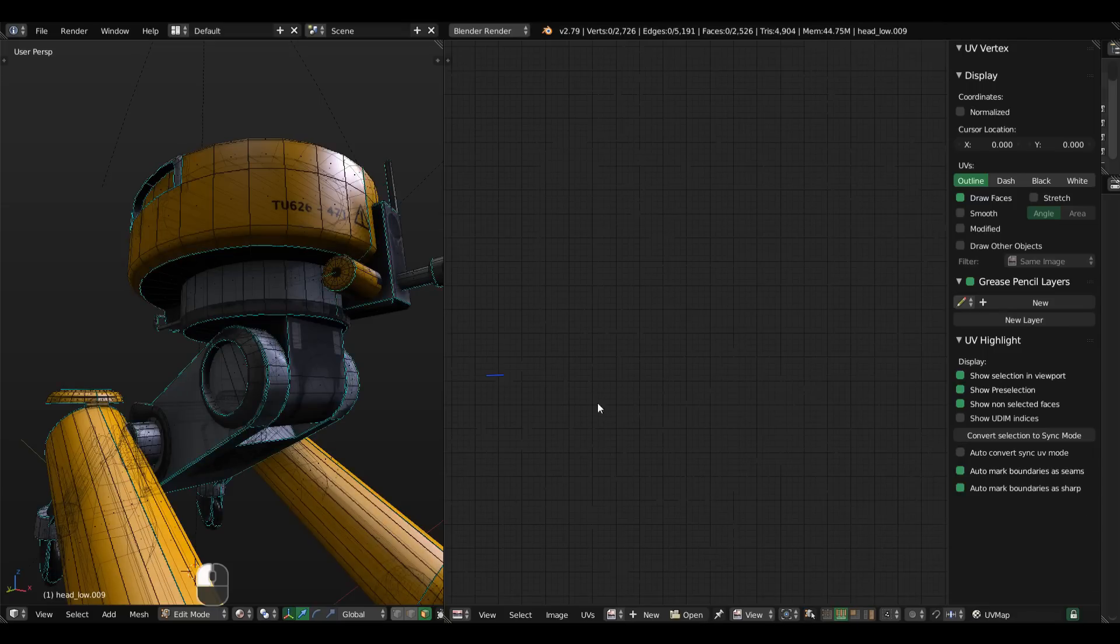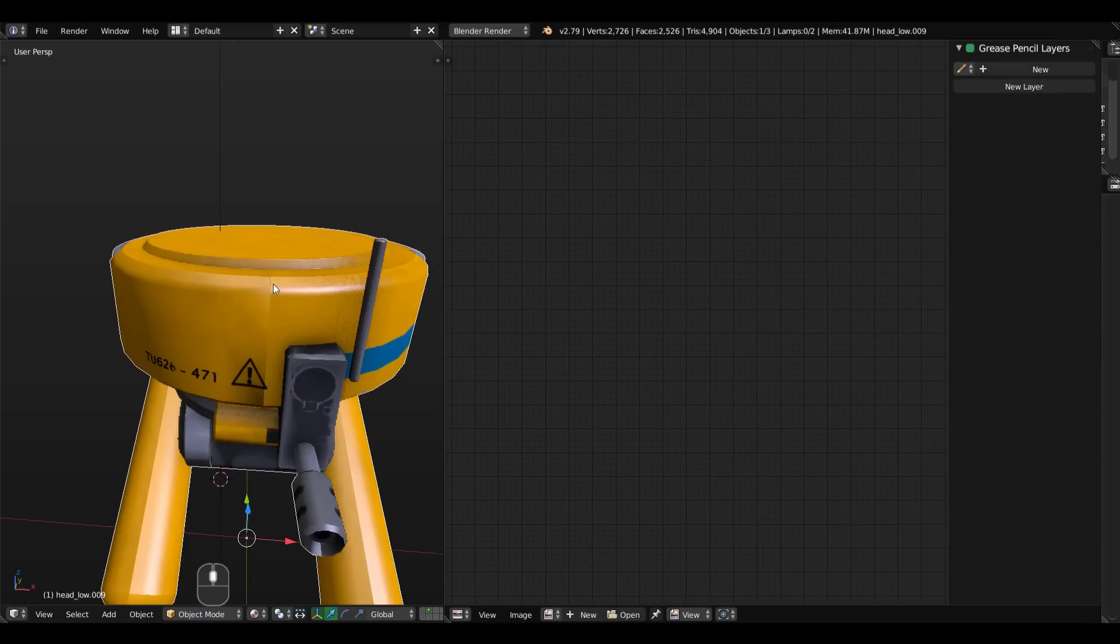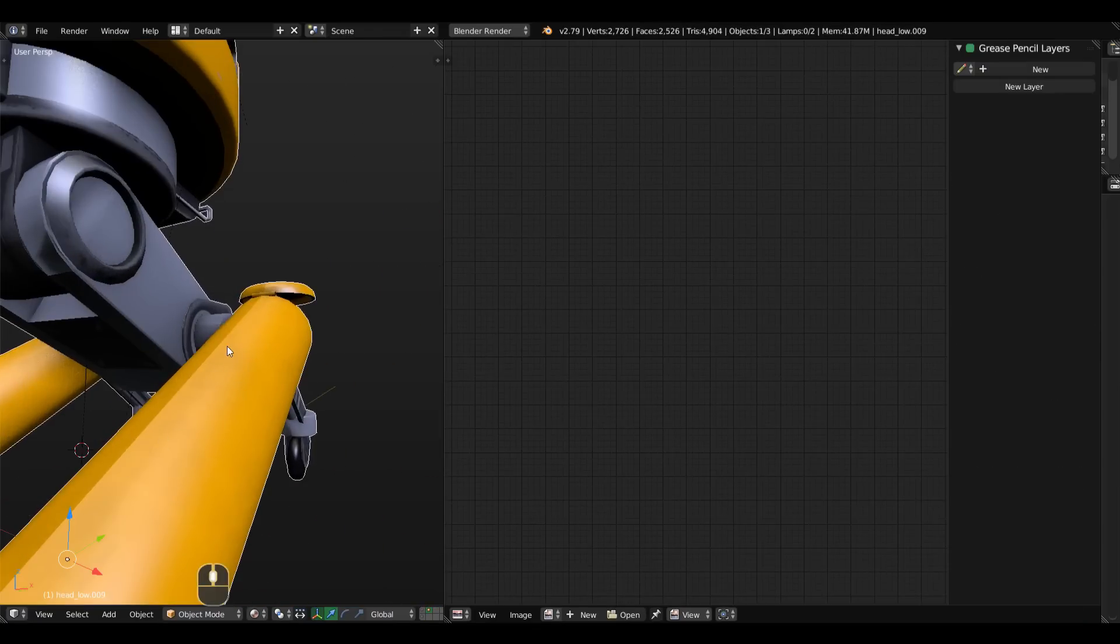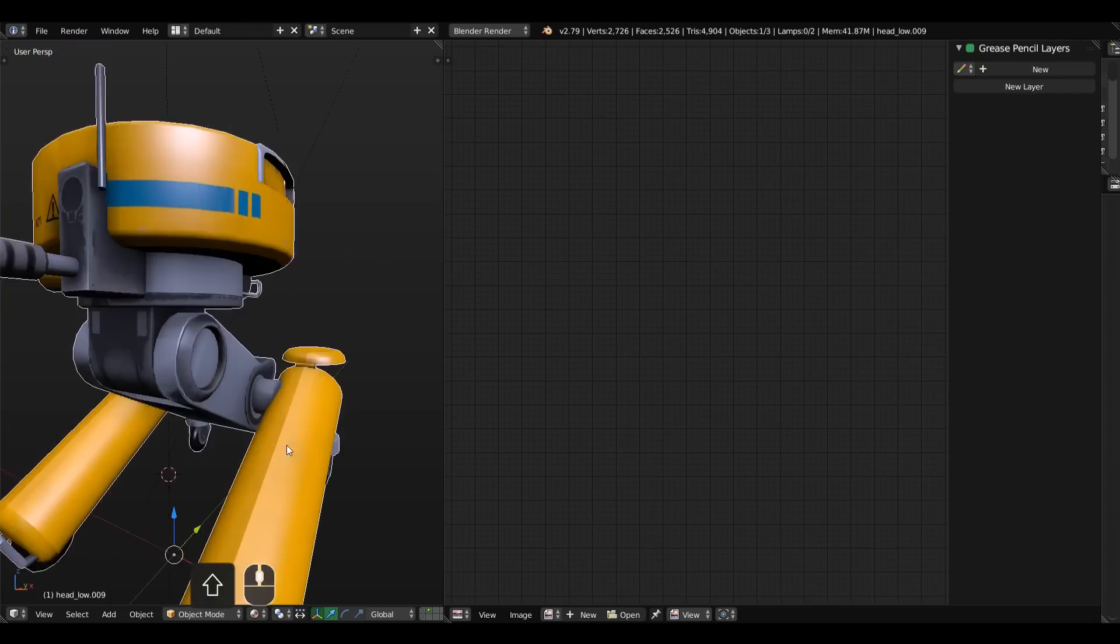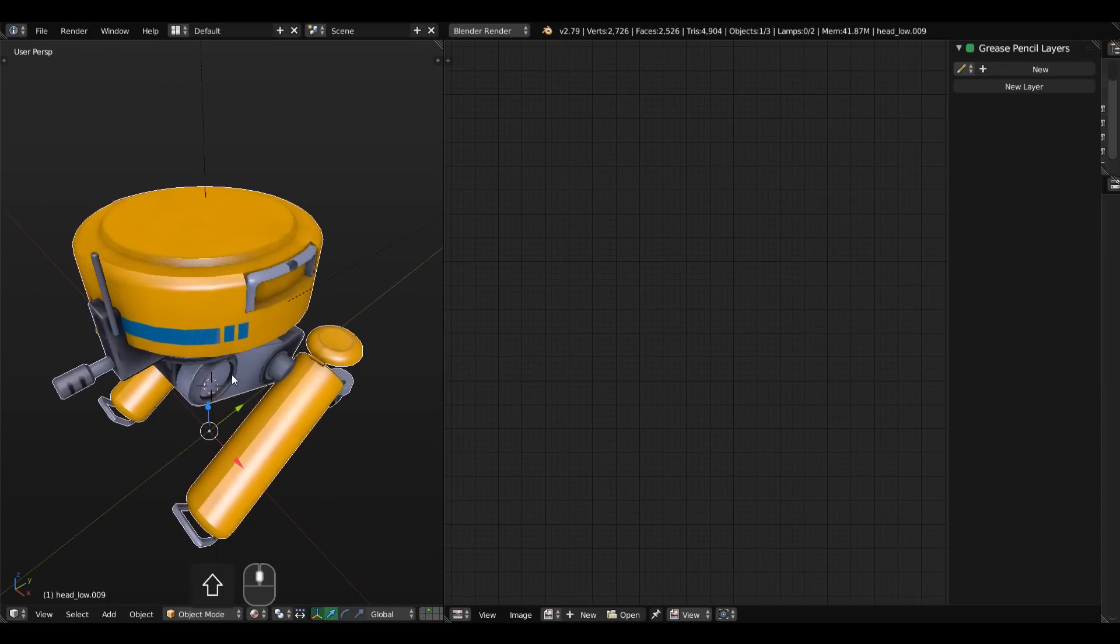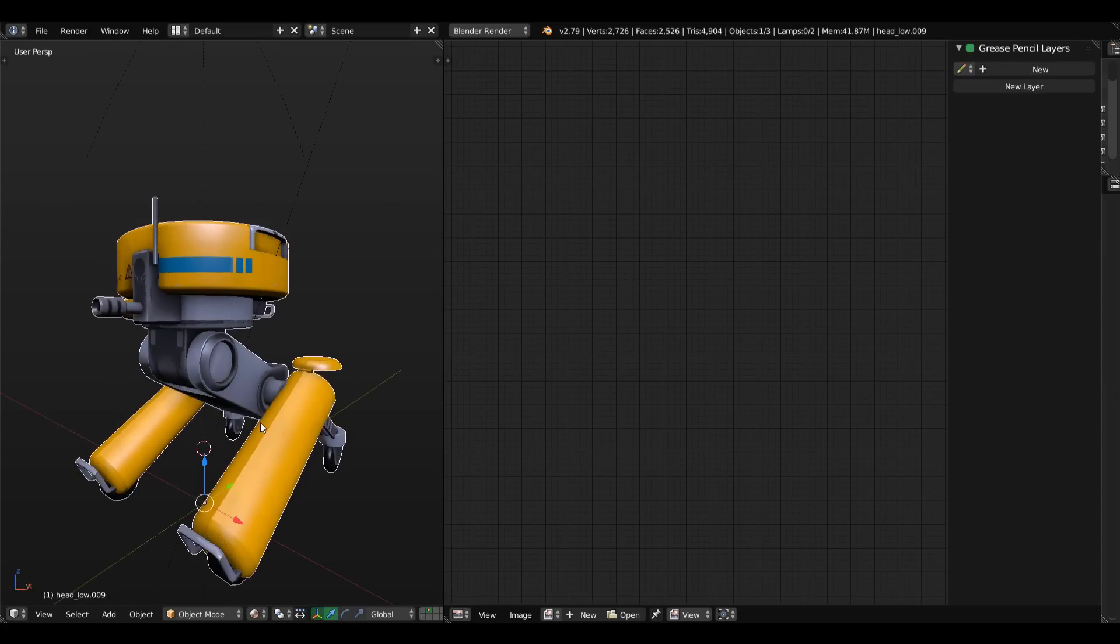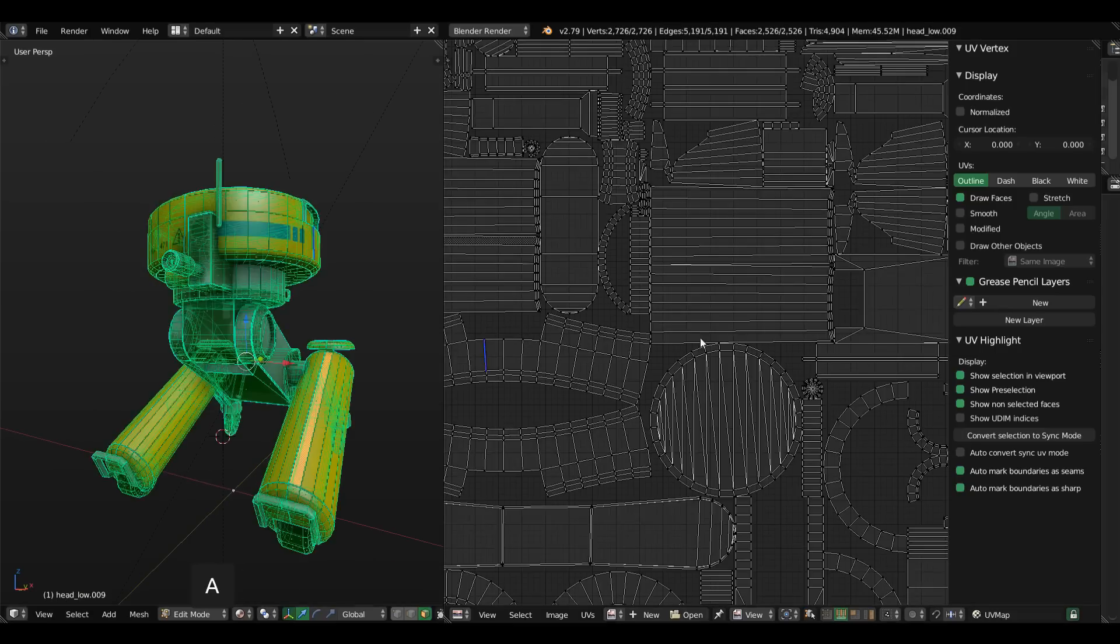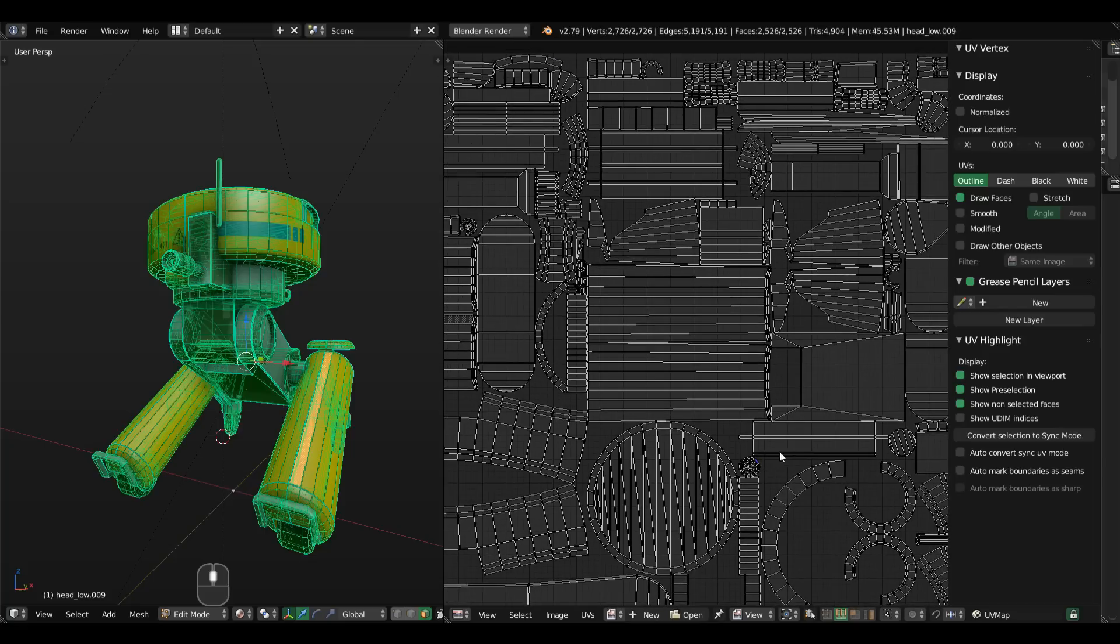You can also convert those seams to a sharp smoothing angle. If I turned that on, now I have these sharp smoothing angles applied as well. Something that particularly you may want or may not want in your model, depending on your workflow. In this case, I found it to be kind of interesting to have.